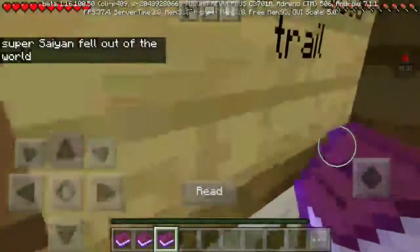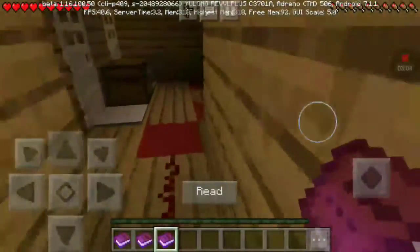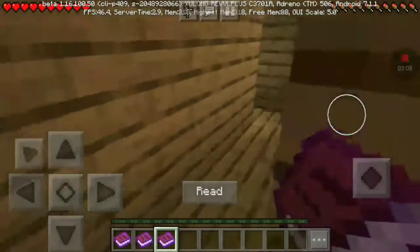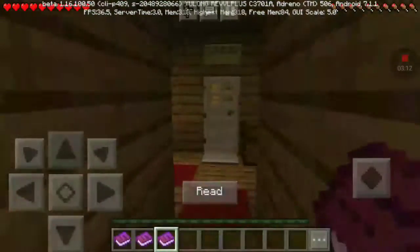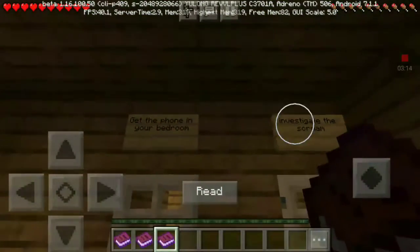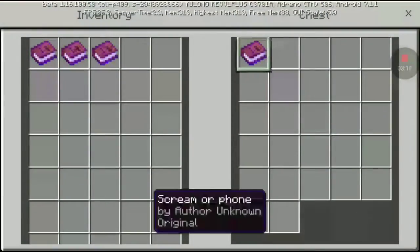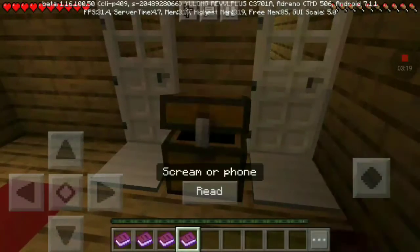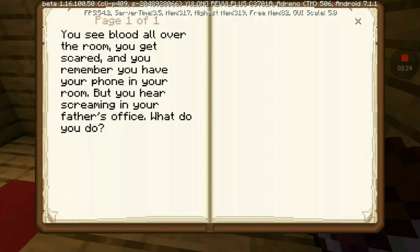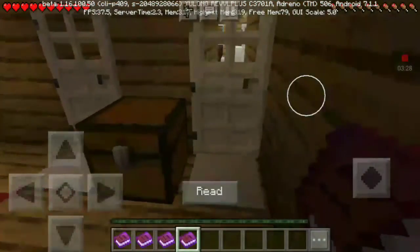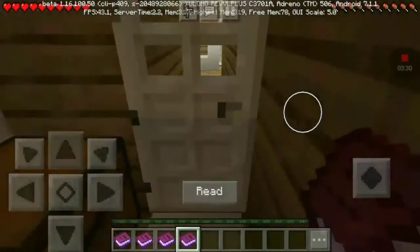Home and bloodshed all the time. There's a lot here. Screen or Phone. You see blood all over the room. You get scared. You remember your phone is in your room. You hear screaming at your parents' office. What do you do? Investigate and scream.